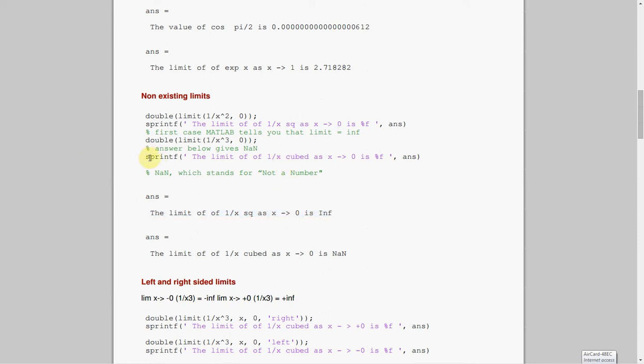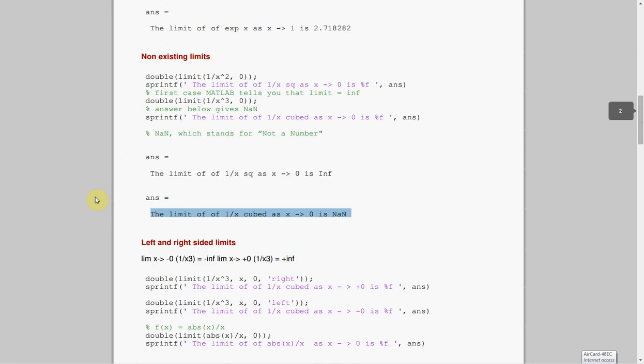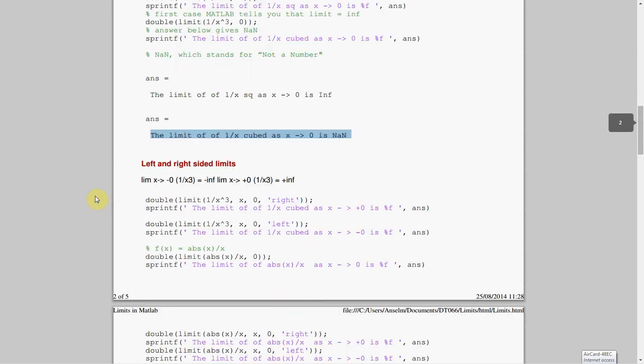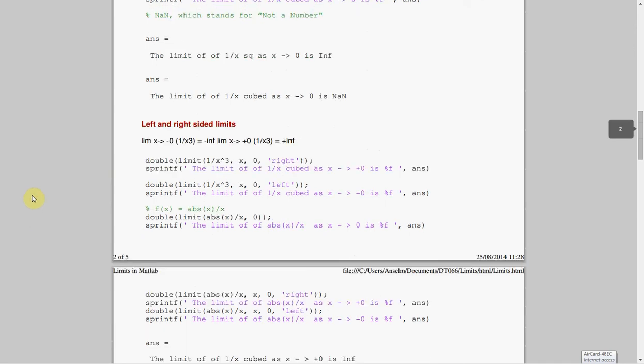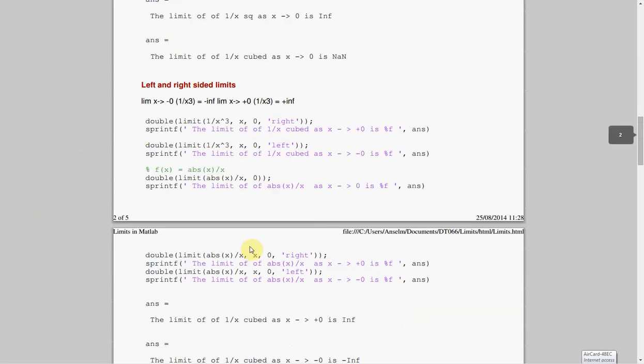And then I did 1 over x cubed, and you get nan, and nan is not a number. I think we met this before, doing the complex numbers. Now, you would have done in your maths lecture, you could have said approaching from the left side, approaching from the right side. So, the 1 over x cubed, as x approaches 0, from the right side. In other words, x is positive. And we get infinity.